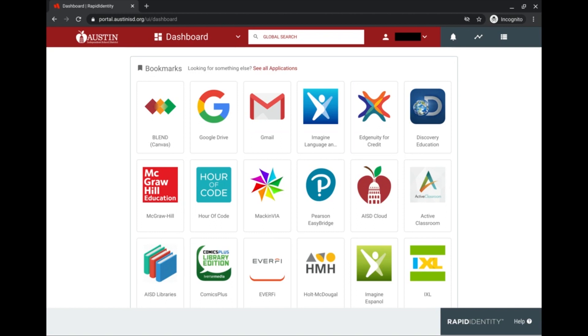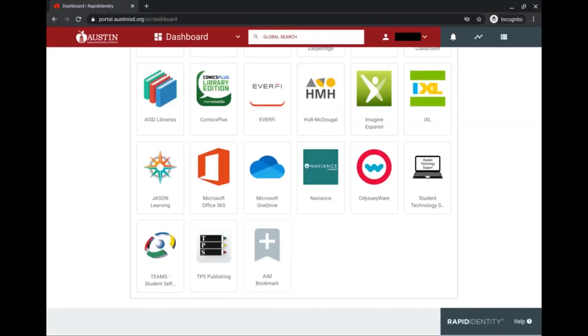I need to find the tile that says Teams Student Self Serve, and I don't see it here on this page, so I'll scroll down, and there it is, Teams Student Self Serve.